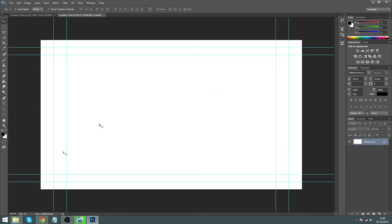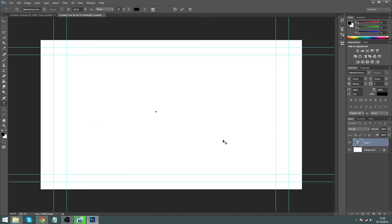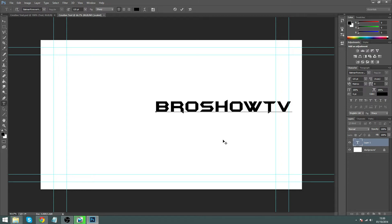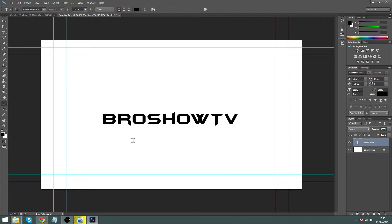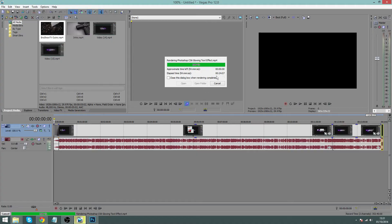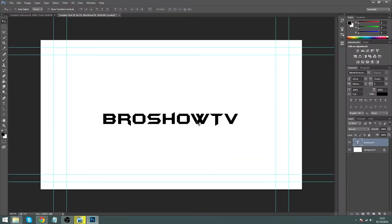Now we want to quickly enter in our text. On the left-hand side you'll see this little T — just click that, click in the middle of your screen, and type in the text you want. I'm going to use Bro Show TV as an example, which is my channel.